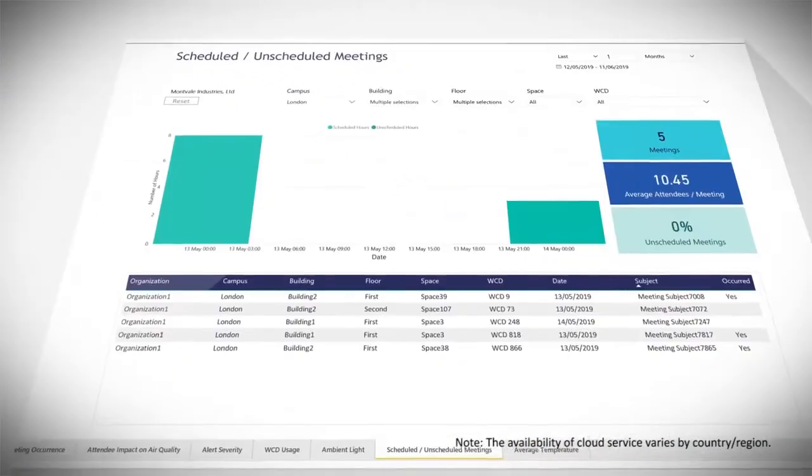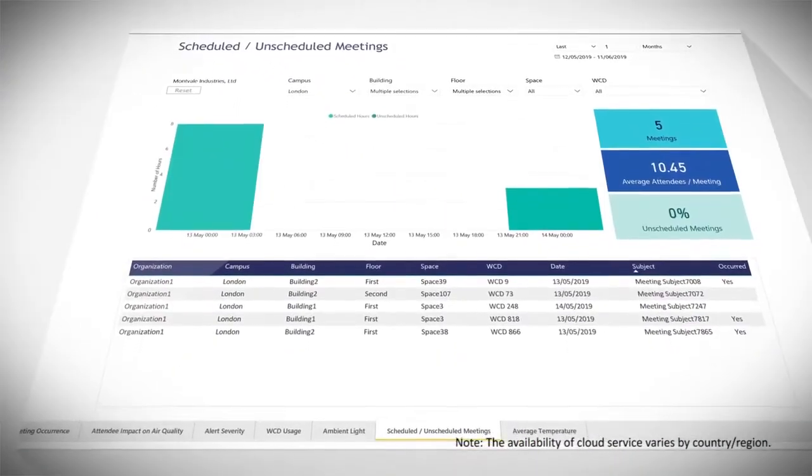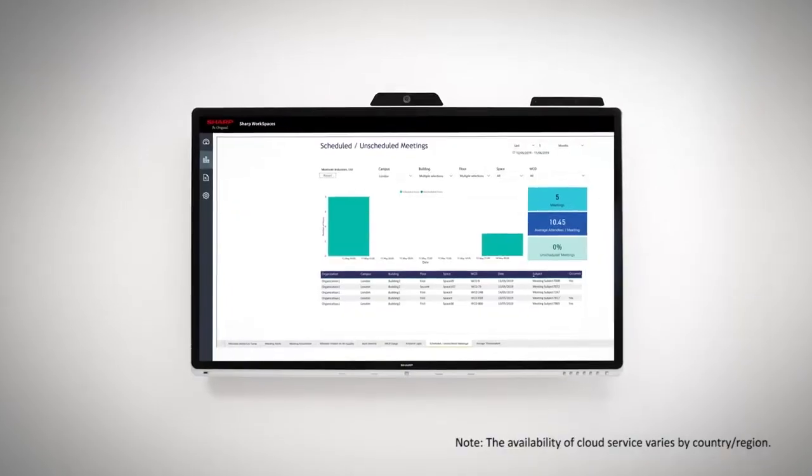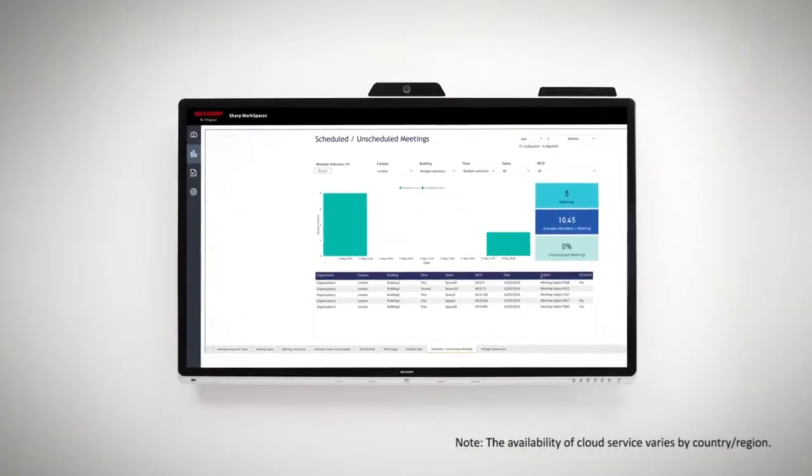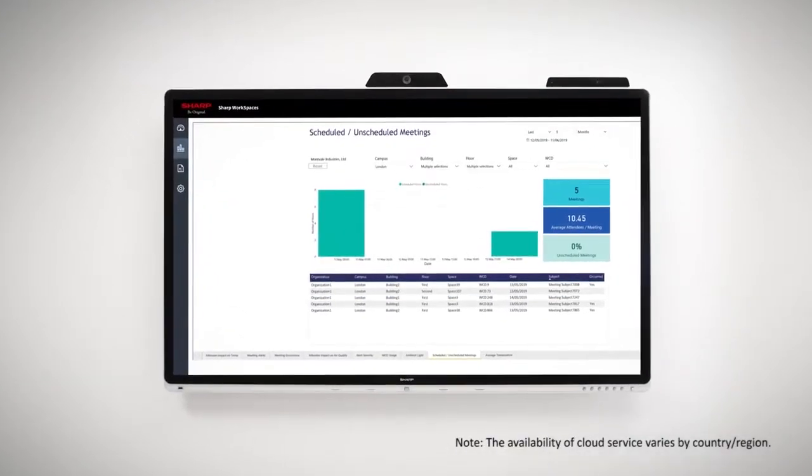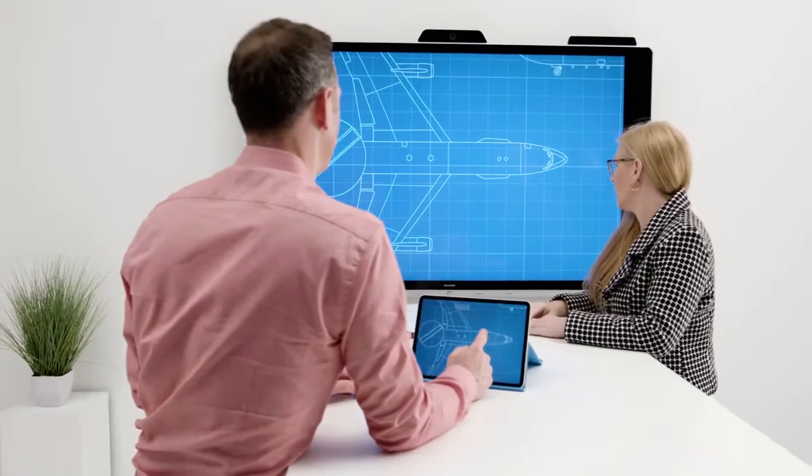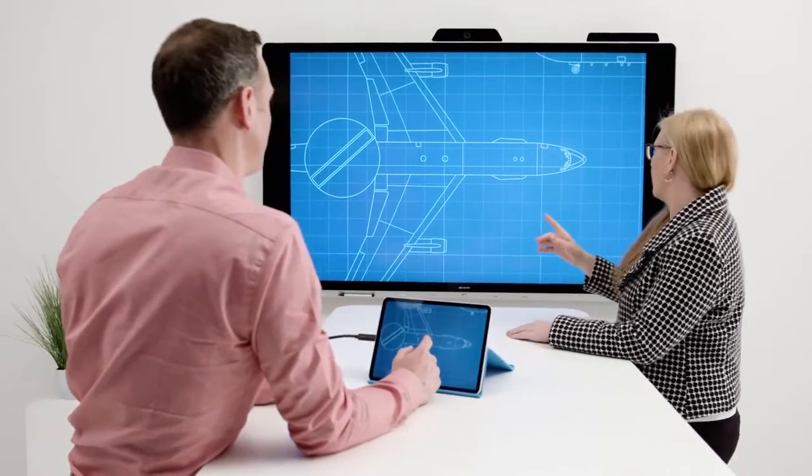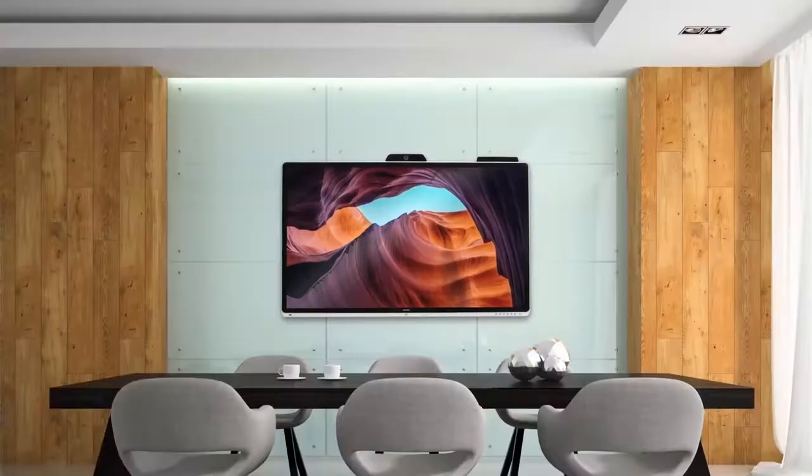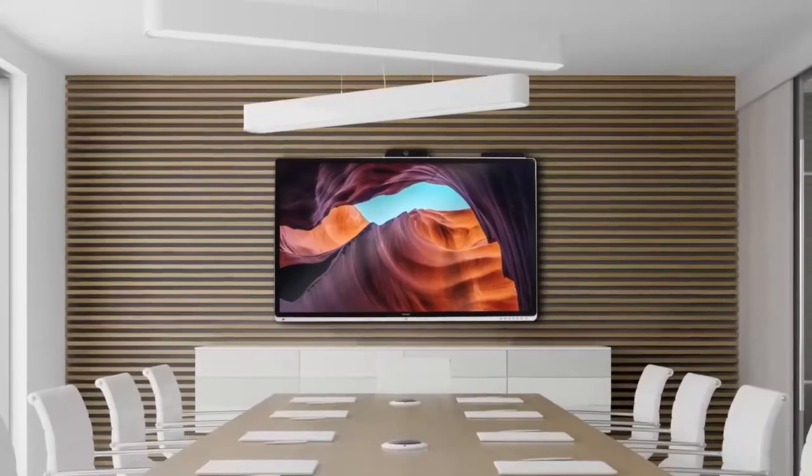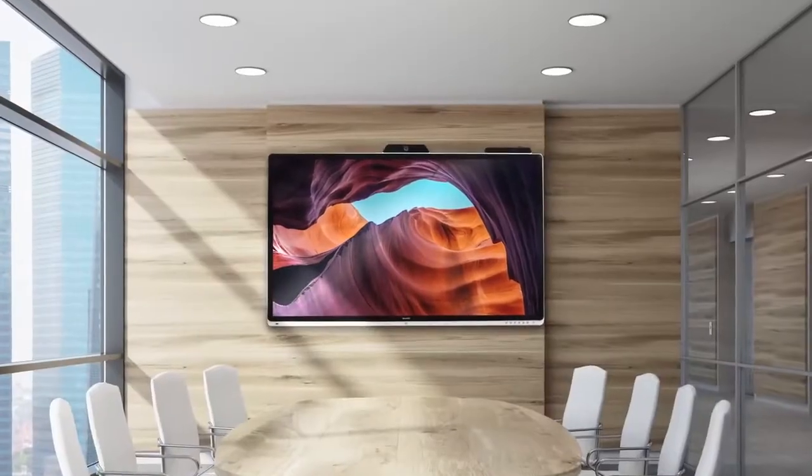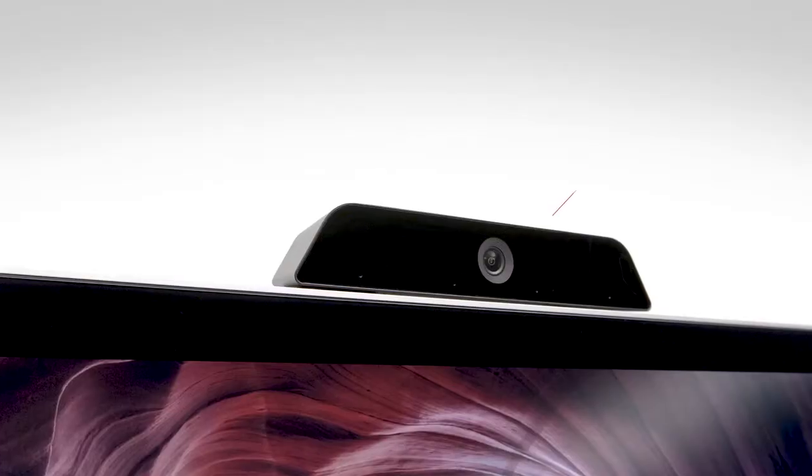It gives you comprehensive IoT analytics for better meeting space utilization, leading to more effective collaboration in any business environment.